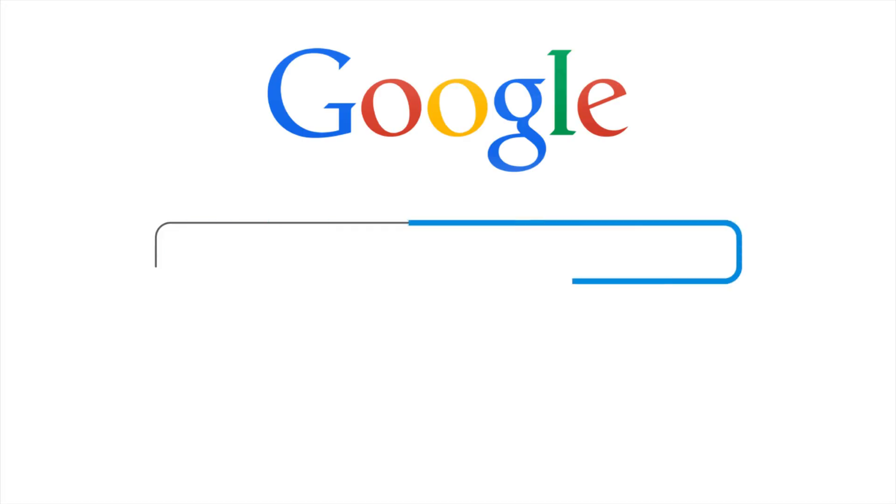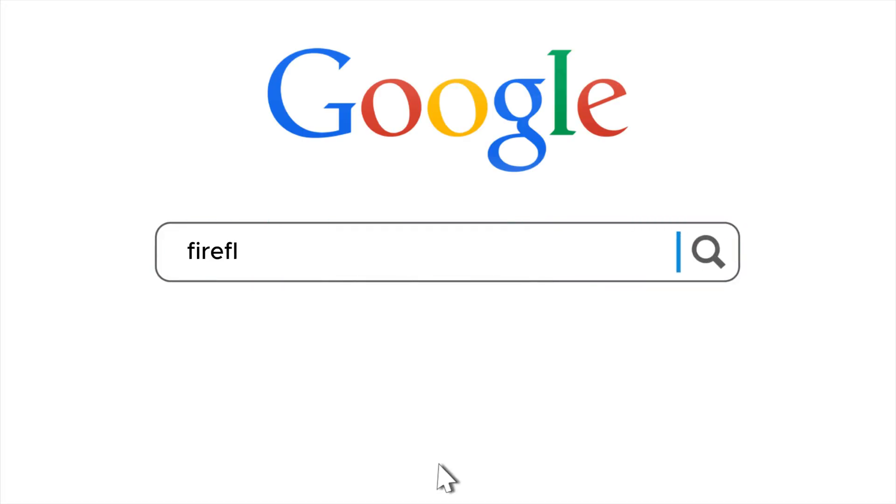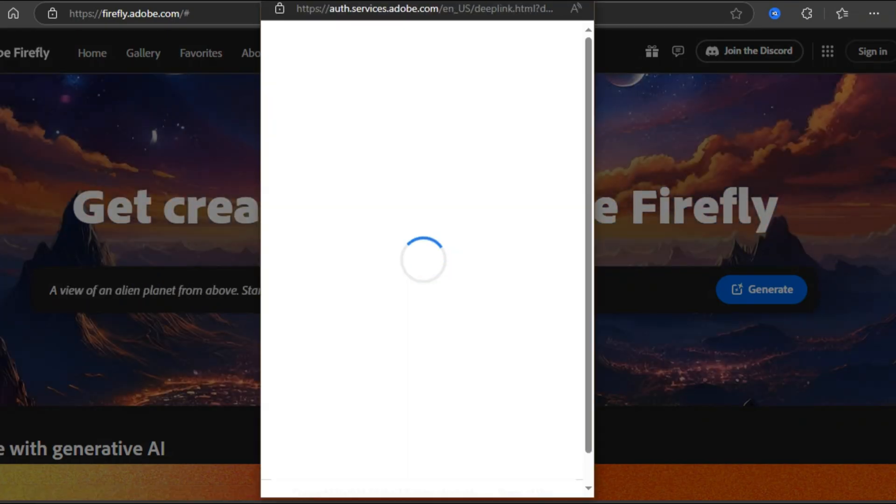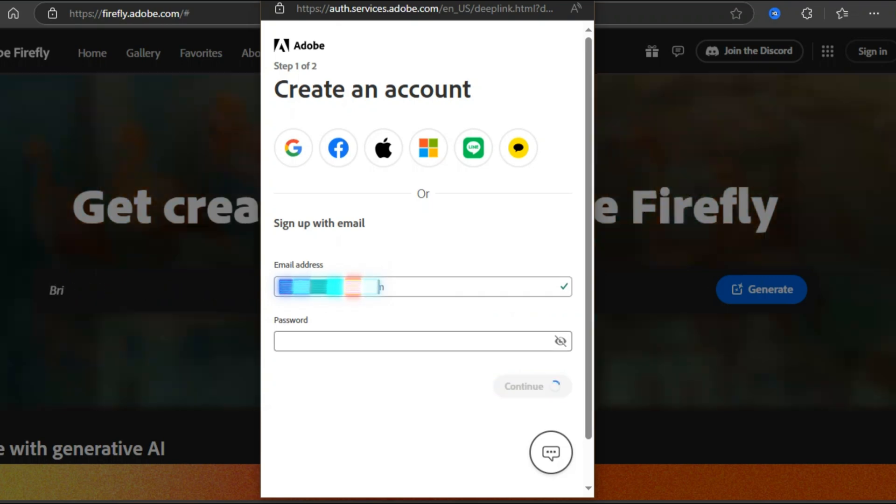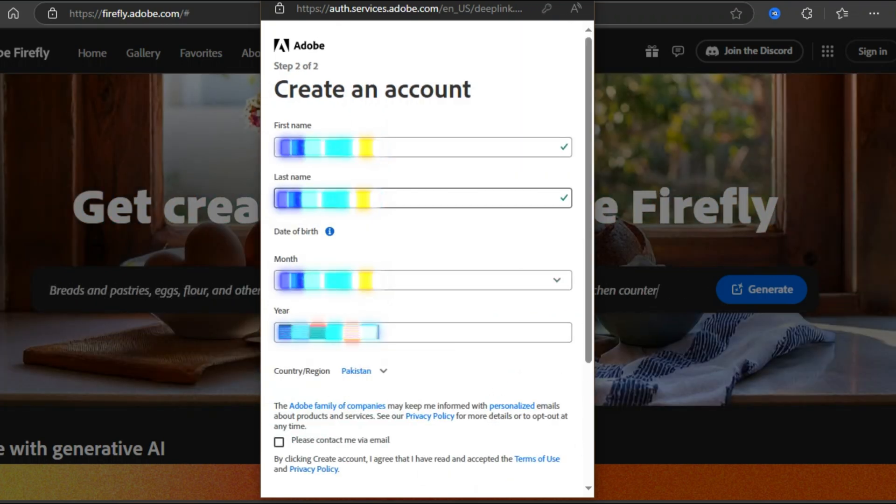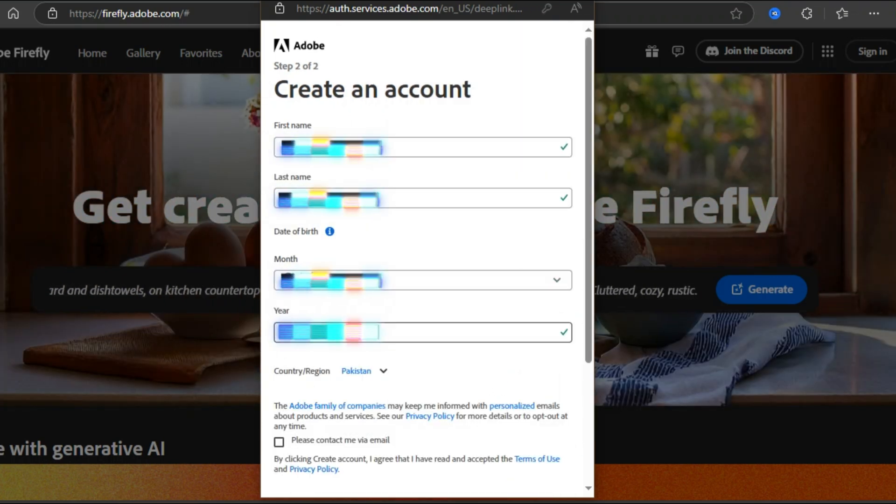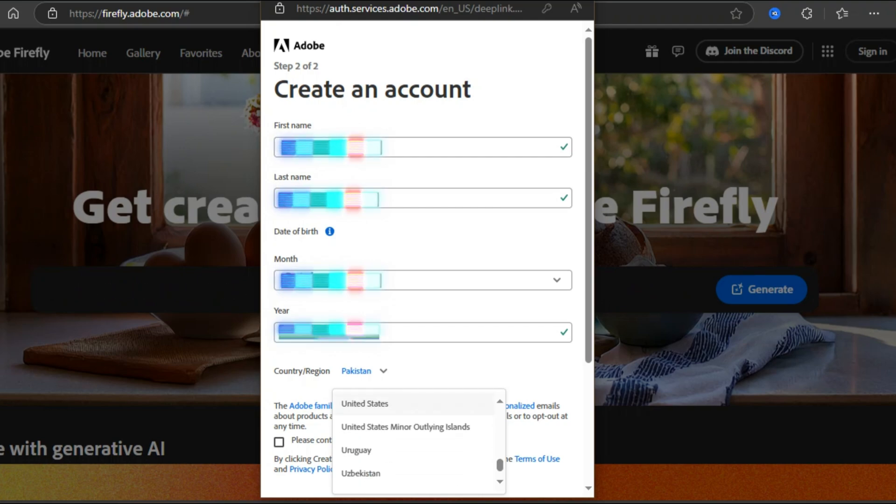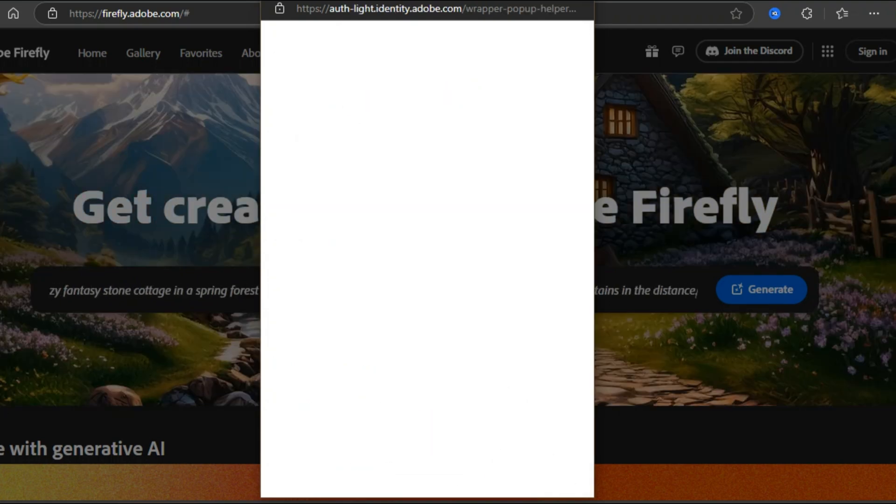Let's jump right into the Firefly website and first thing first, you will need to sign up. You can sign in using Facebook, Google, or Apple ID and can also create a new account. Input your details and create a new account.